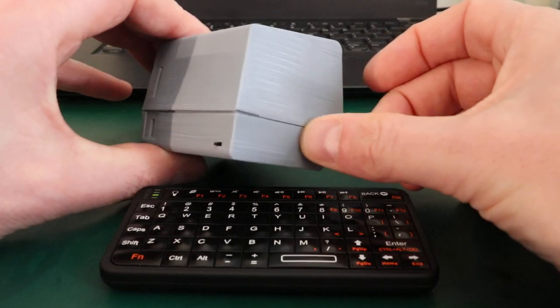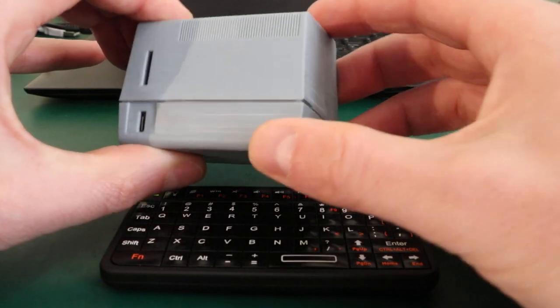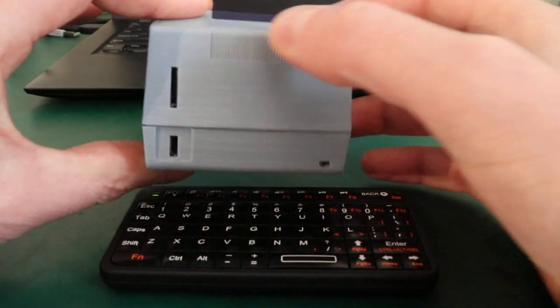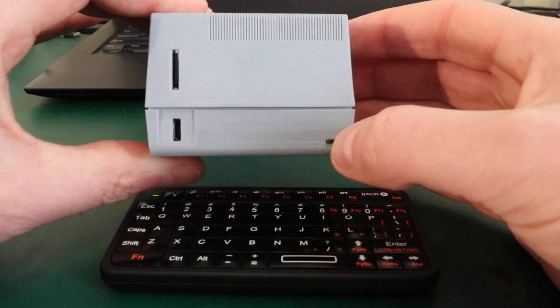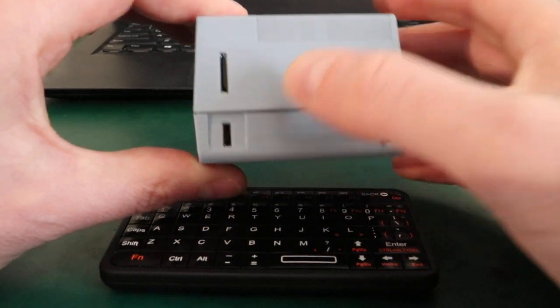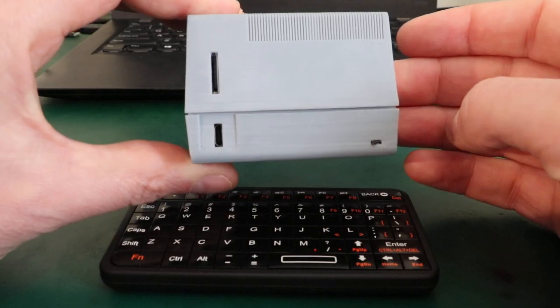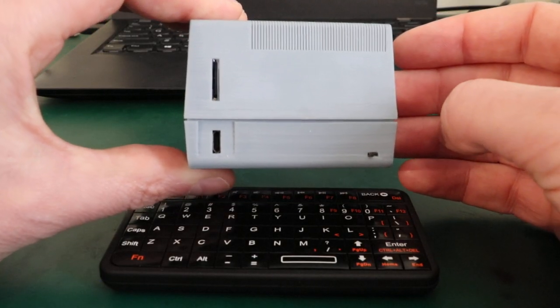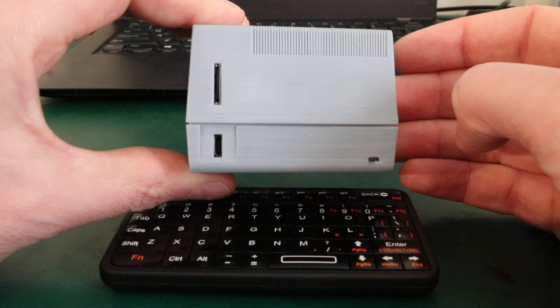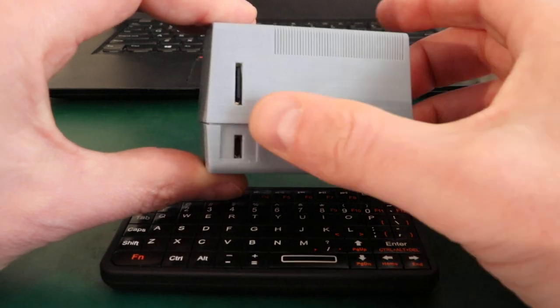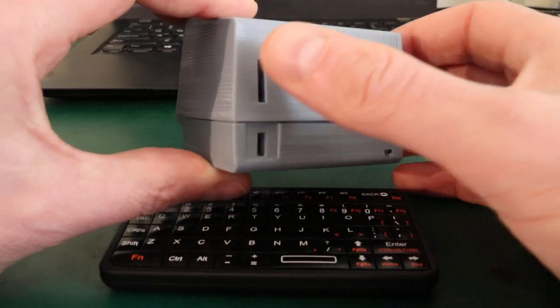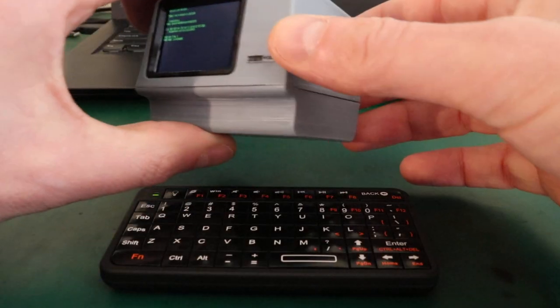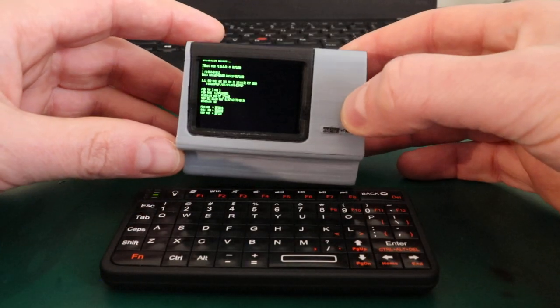So this model is printed on my resin 3D printer, so it gets pretty nice detail. This is the power switch. Here we have the micro USB connector that is used for flashing and debugging the ESP32, as well as for charging the internal lithium ion battery. And here is the micro SD card that contains the hard disk image that the PDP-11 operating system boots off.